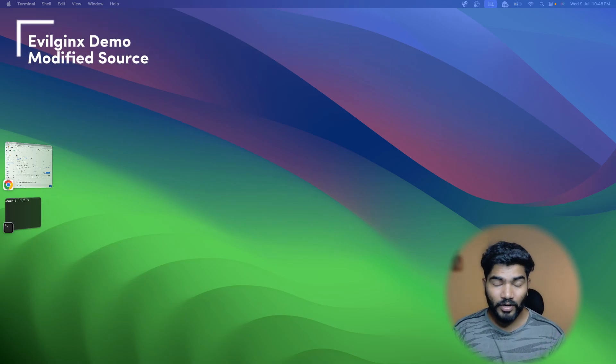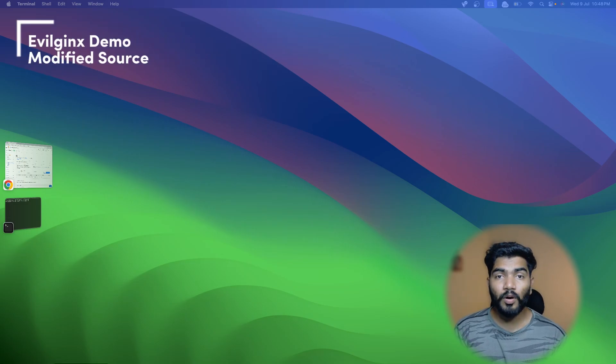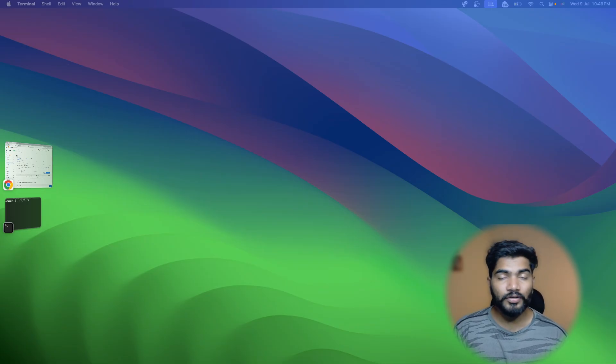I'm going to demonstrate how powerful EvilGinx is with modified source code, where bot blocking, IP hiding, and private SSL certificate functions are available. Quick disclaimer: this video is only for educational purposes. Don't misuse this knowledge - if you do, I will not be responsible for your actions or whatever countermeasures are taken against you. The goal is to learn how an attacker thinks so you can protect yourself.